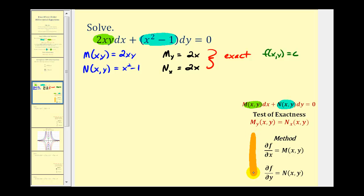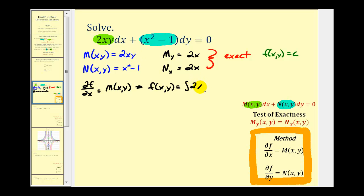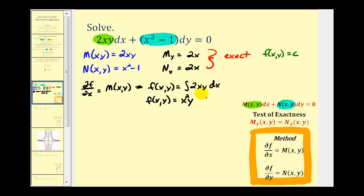Our solution will be f of x,y equals a constant c, and we can find f of x,y using these two equations. Since the partial derivative of f with respect to x must equal M of x,y, we integrate both sides with respect to x to recover f. So f of x,y equals the integral of 2xy with respect to x, which gives x squared y. But because f is a function of two variables, we've only recovered the x part, so we add a function of y, which we'll call h of y.